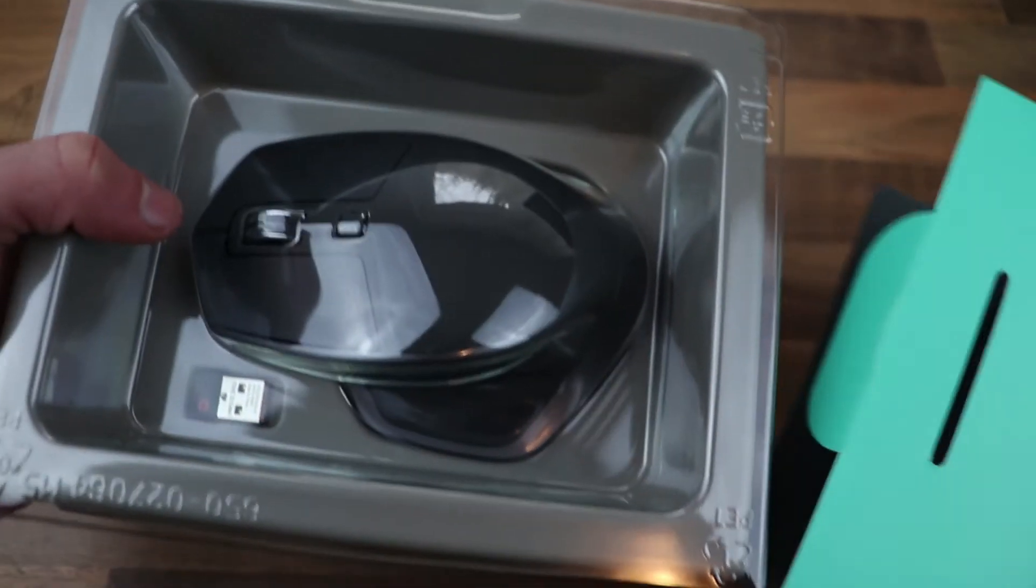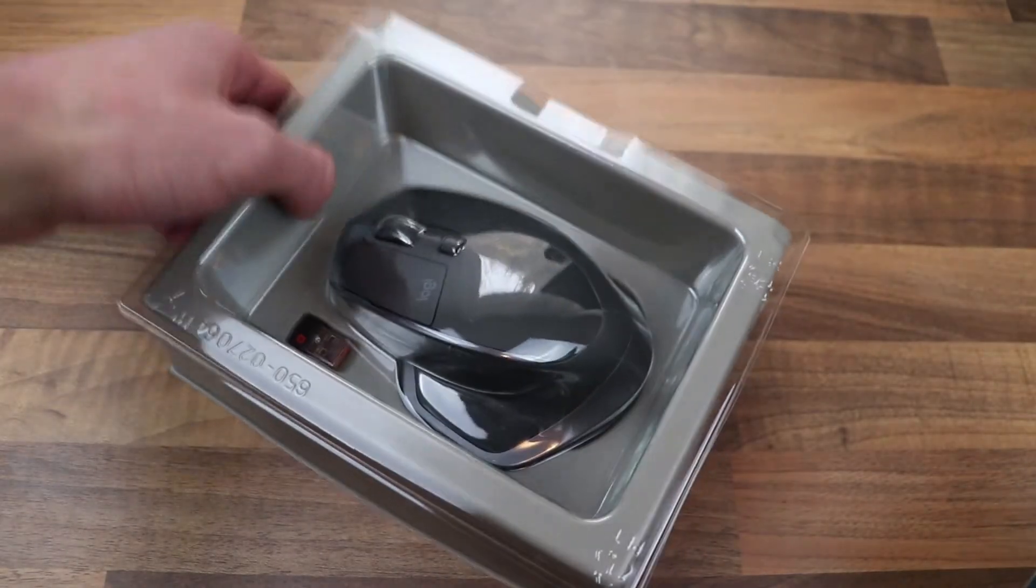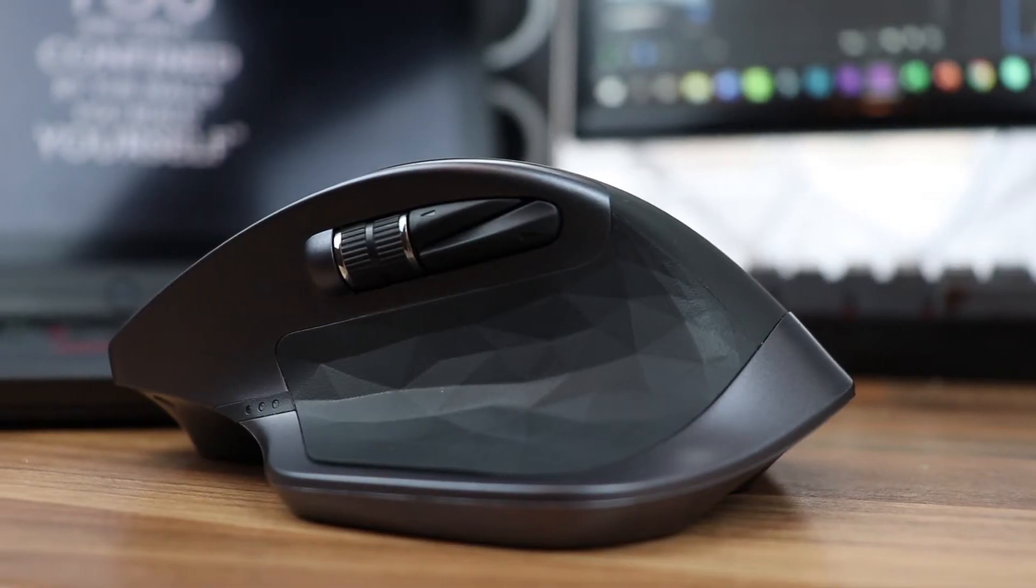When you take the mouse out of the box, you can truly feel that it is quite heavy and big, coming in at around 115 grams. It's definitely made for people with bigger hands.